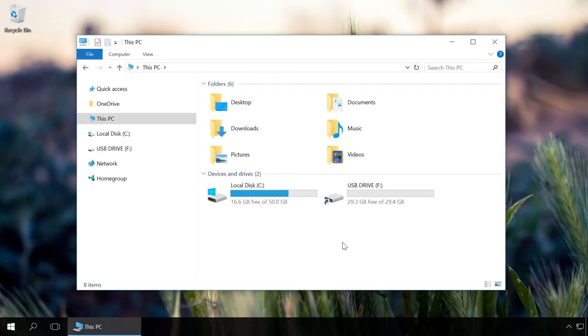A virus can also replace the USB drive icon with a shortcut. You can see it from that little arrow. Don't click on the USB drive file or folder shortcuts to avoid infecting your computer.